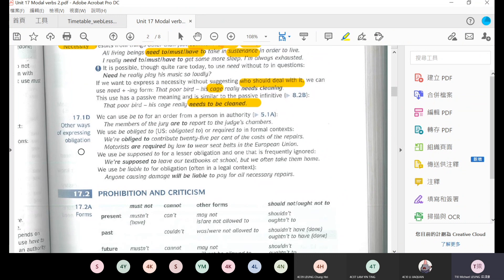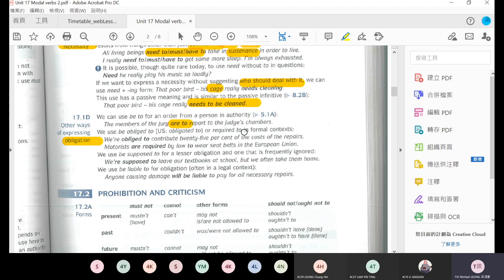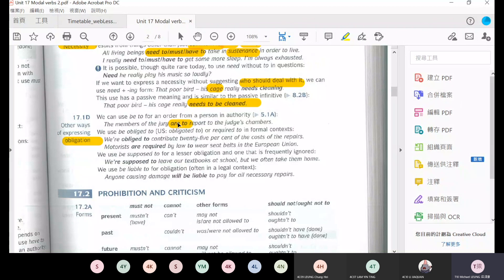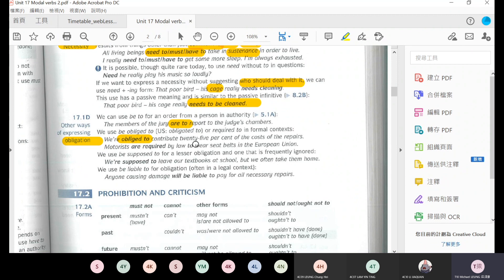There are other ways of expressing obligation. For example, the members of the jury are to report to the judge's chambers. The jury, the anaphoric group, has to report to the judge - this represents responsibility. Are obliged to - we are obliged to contribute 25% of the cost of the repairs. We have responsibility to share 25% of the repair costs.